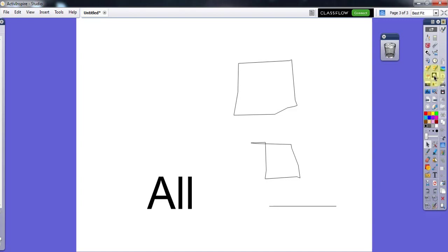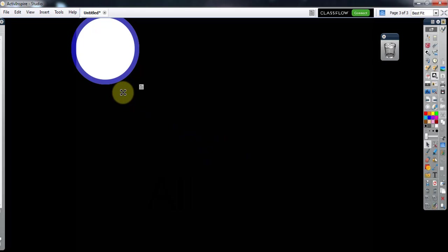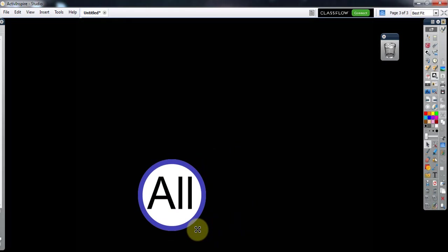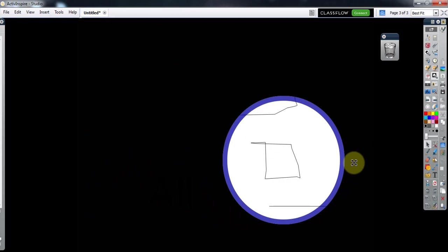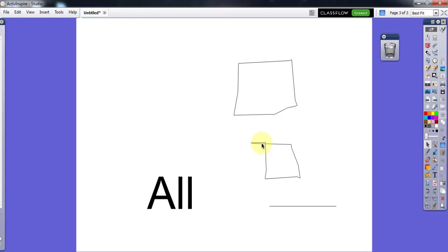There is also a Circular Spotlight. If during a lesson you want to show only one part of the board, you can select this. As you see, on the board they can only see what's inside the circle. You can expand the size of the circle and move it wherever you want. In the Options you can close it.